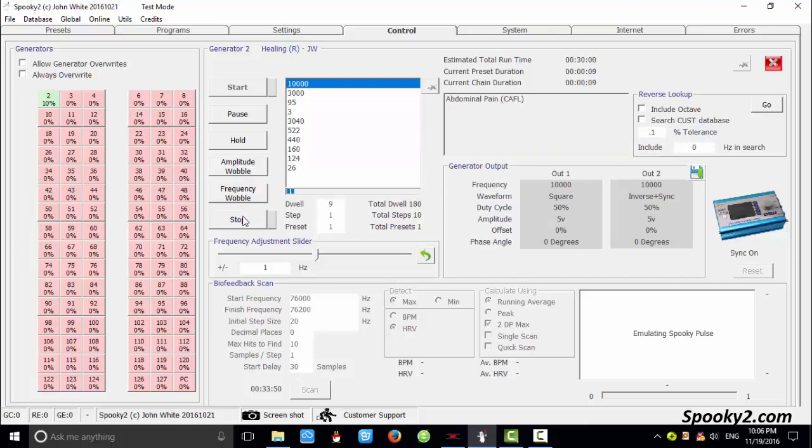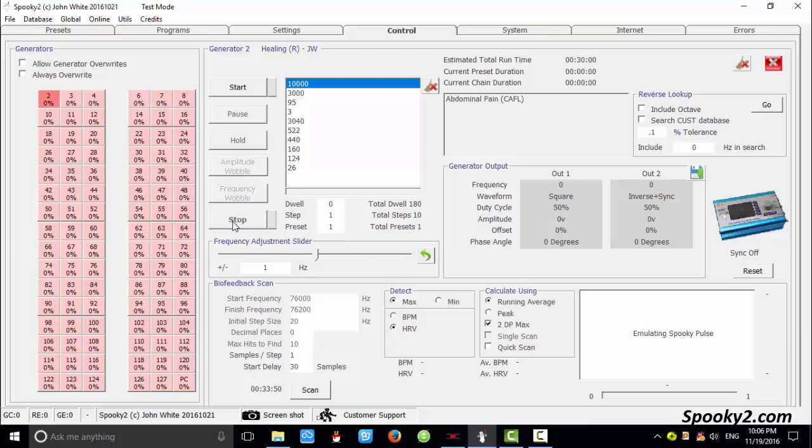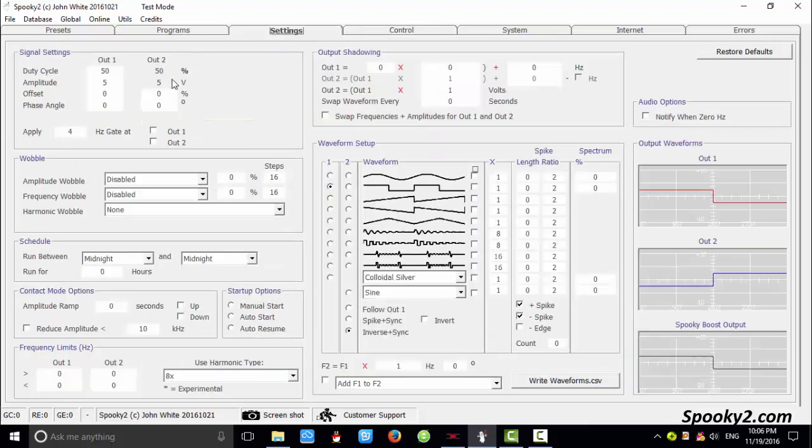So I just first click stop and then go to the settings tab. I can lower the amplitude to 3 volts.